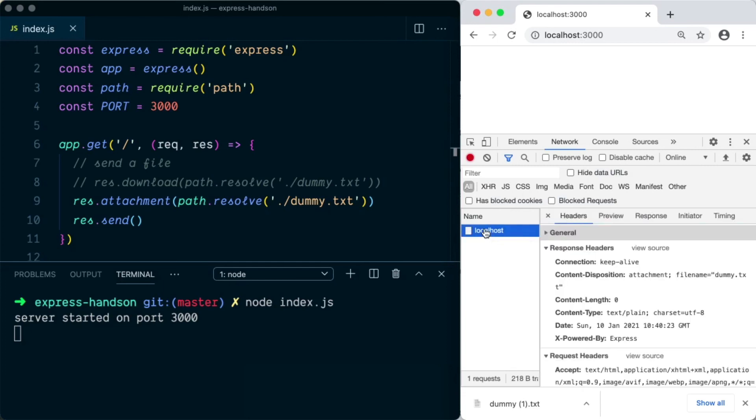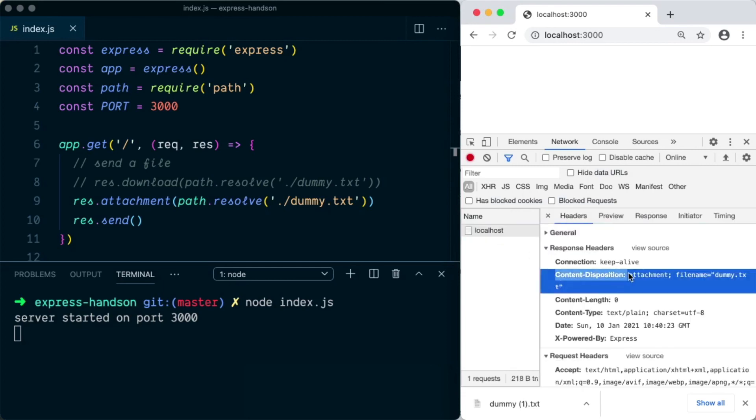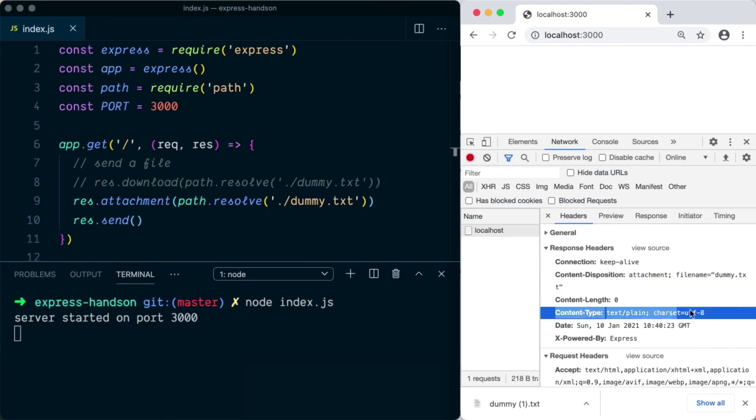And if we again inspect the response headers, in this again you'll see content-disposition and content-type was set by the Express server.